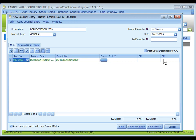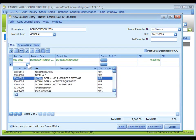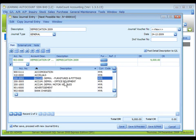Debit and credit columns are for you to key in the amount on either the debit or credit side. In my case, the depreciation account will be debited. I put in 9,000 and click on the plus sign to insert another row. This time, I'm going to select the accumulated depreciation account, and it will be credited for, let's say, 2,000.